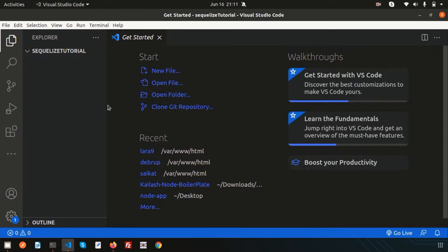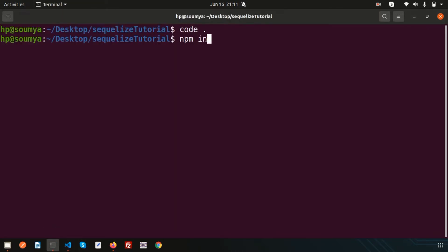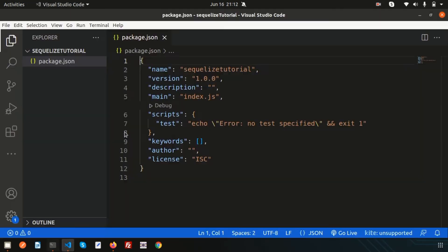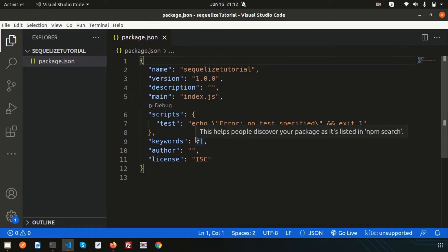We need to install all the packages, but before that we need to create a package.json. To create it, simply write 'npm init'. It will ask many questions like version, package name, path, and many things. If you use 'npm init -y' it won't ask any details and will fill up automatically with default settings. You can see a package.json is created with name, version, description, and the main file is index.js.